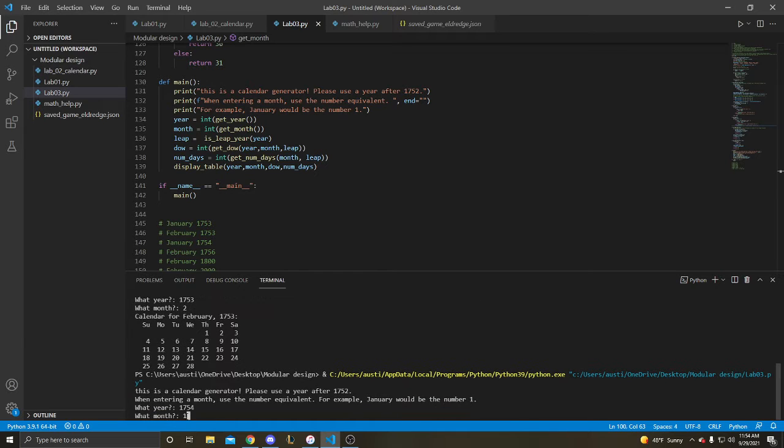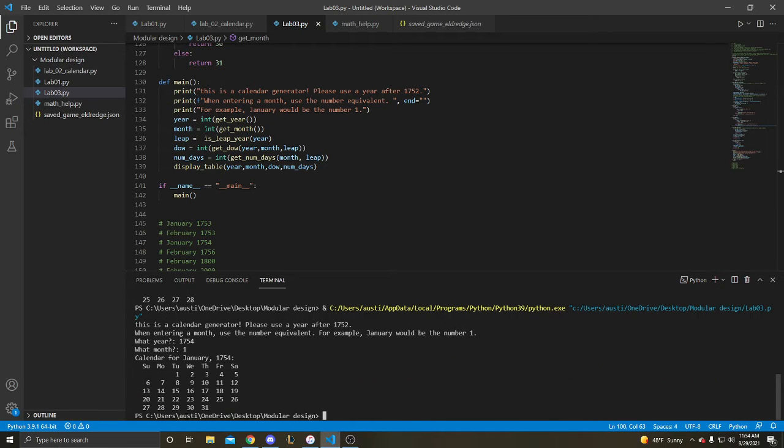1754 January, 31 days, starts on a Tuesday.